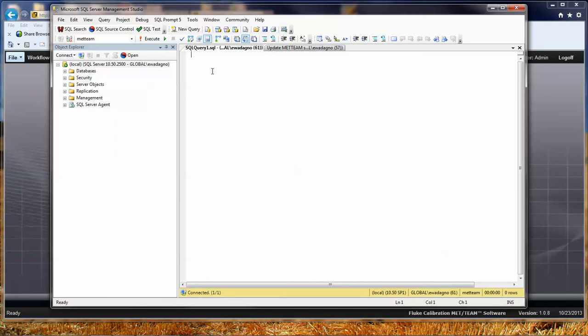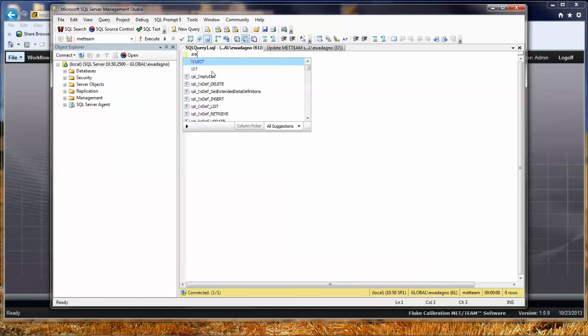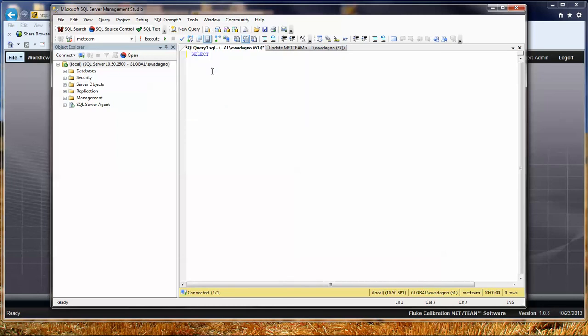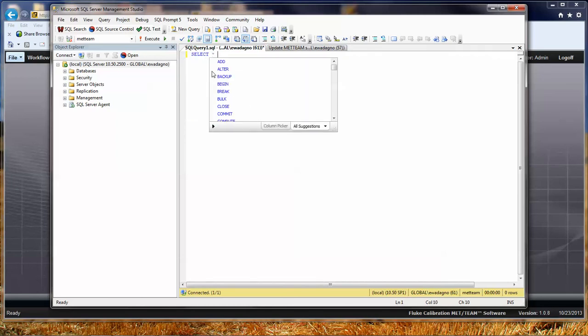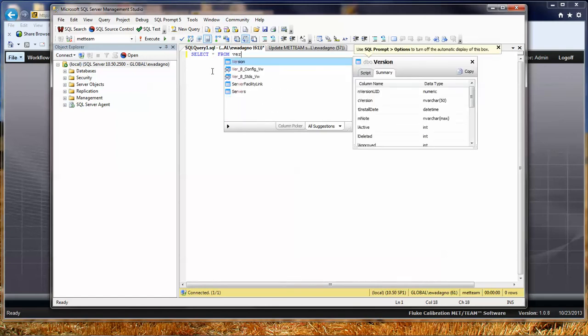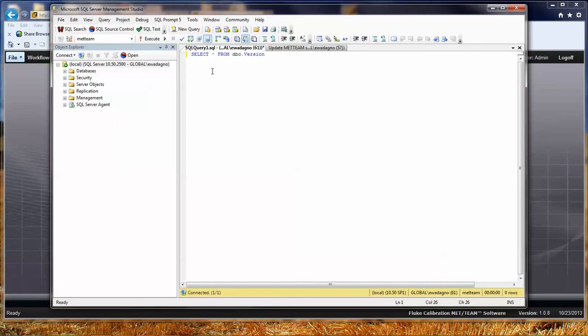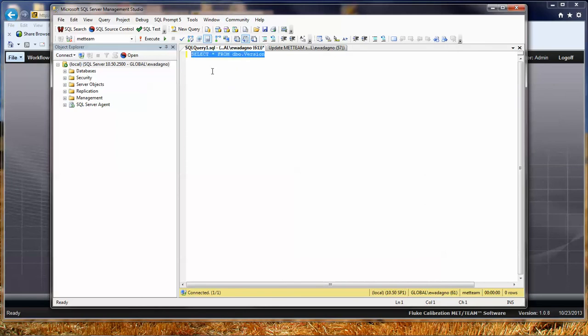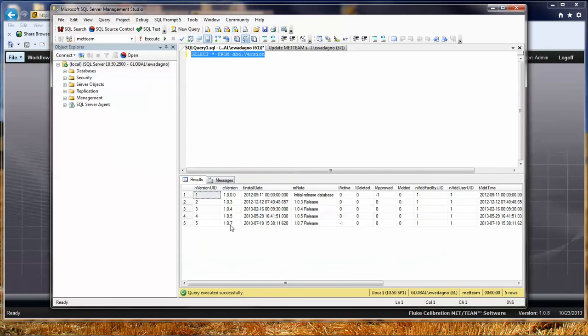So I'm going to actually type. I want to do a select statement. I want to do star all the fields from. There's a table in Met Team called version, and you can see that this will IntelliSense a little bit for you. But this little simple command, select star from version, is going to show me all of the records that are in our version table. So I can see really quickly that my current database is on 107.